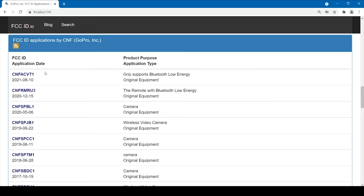From the FCC page we can see that on August 8, 2021, GoPro has registered a new product or accessory which is the grip. So let's take a look at a few documents about the product just to see what we can know about it.